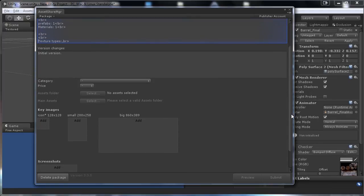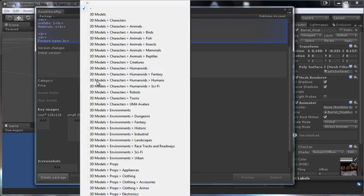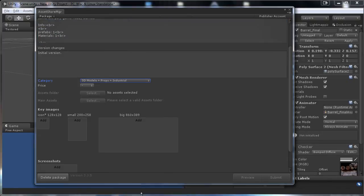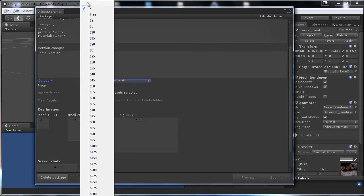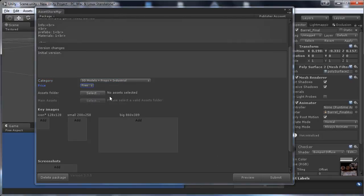Once done, go to Category and select where your asset fits — for us it's 3D Models > Props > Industrial. Then set the price: you can make it free or go up to around $1,000. If your prop is worth more, you need to contact Unity to request a higher price. Let's make this package free.